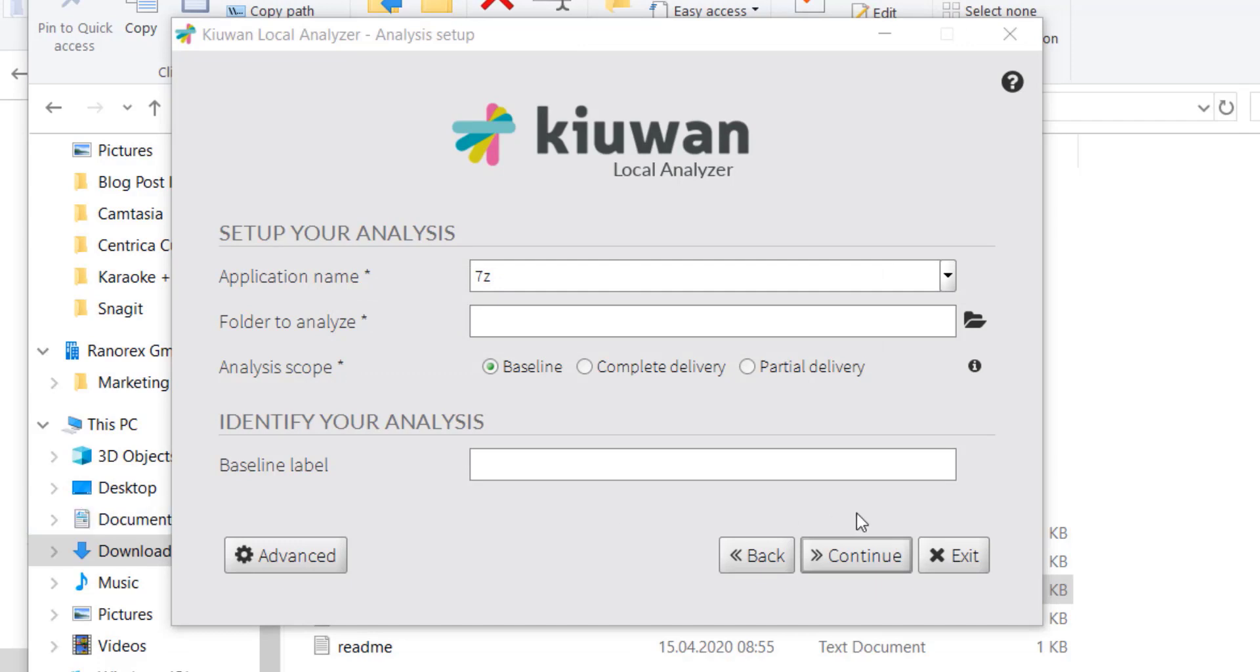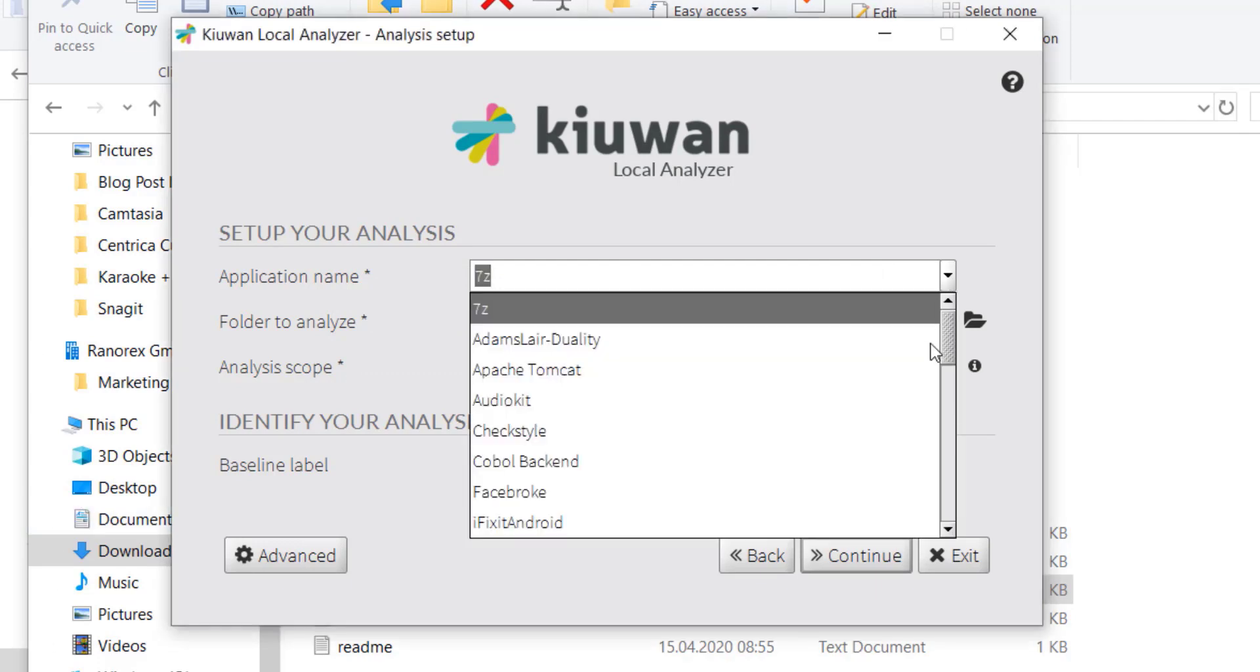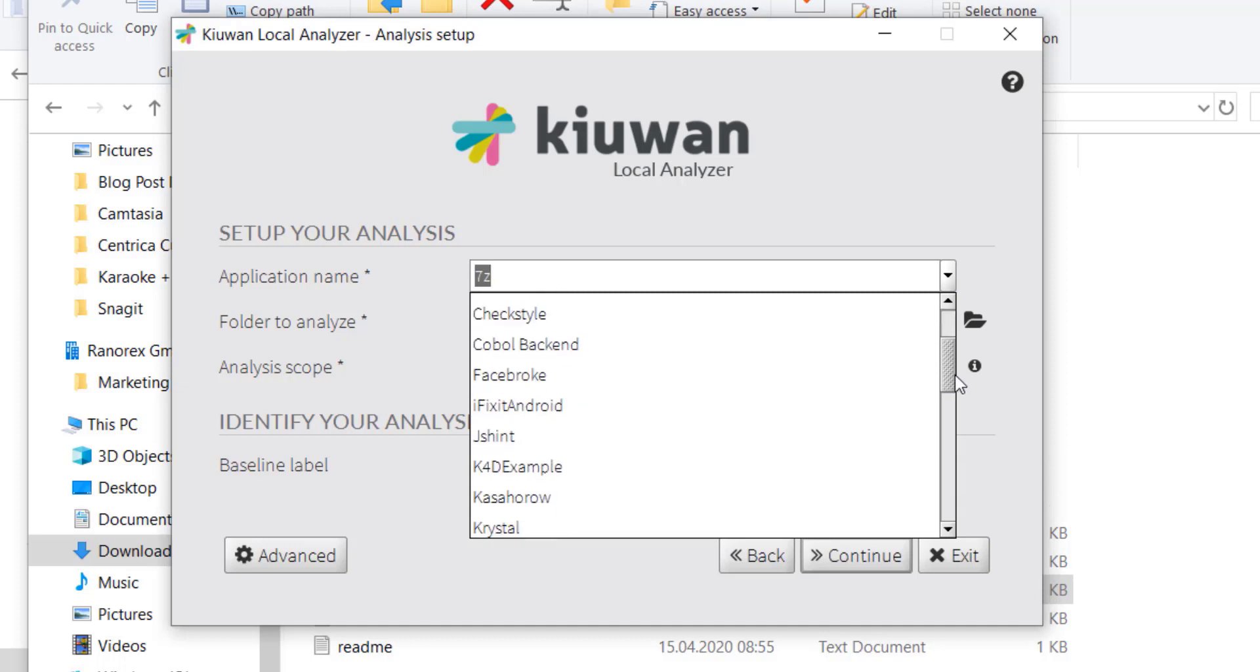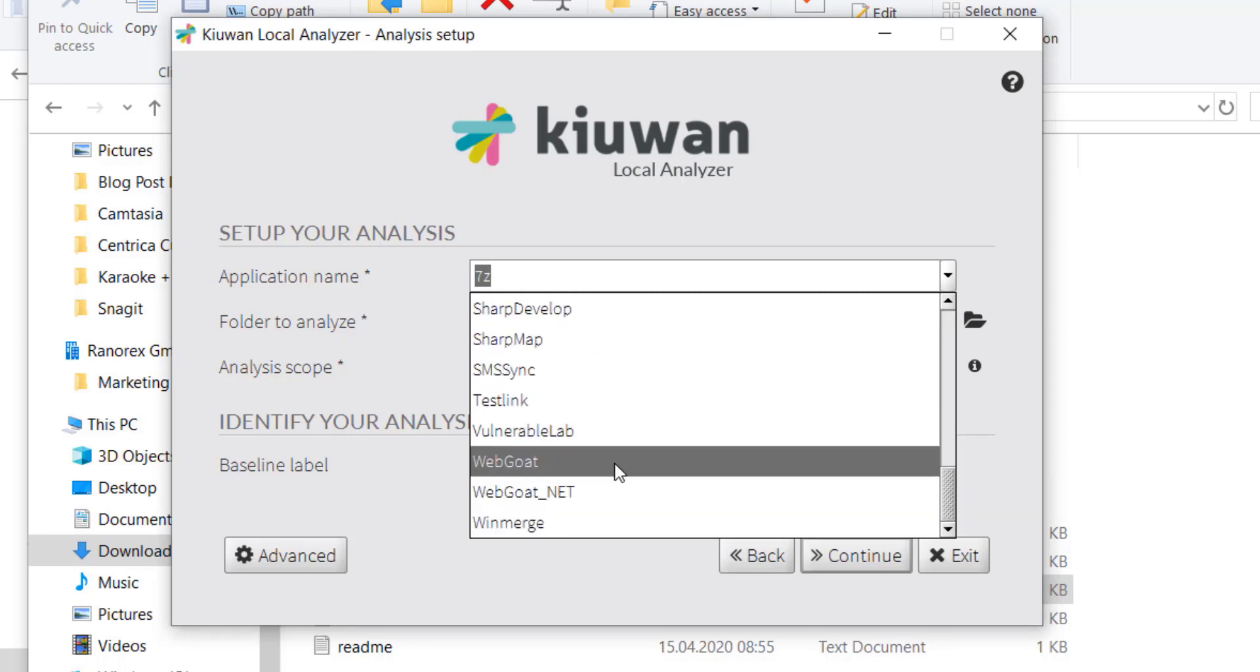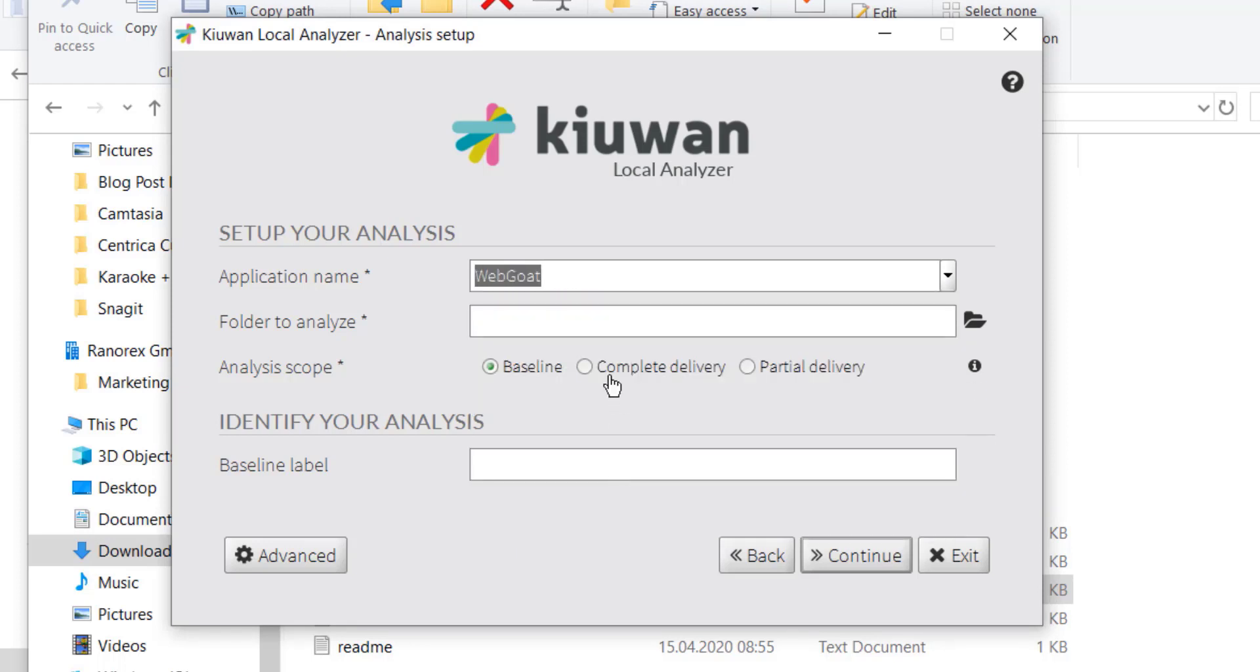If you or another user from your Kiwan subscription have already analyzed applications with Kiwan, you can select the one you need from the drop-down menu. If this is your first analysis with Kiwan, enter the name of the application you want to analyze in this field. In this second field, enter the path of the folder where the source code is stored.